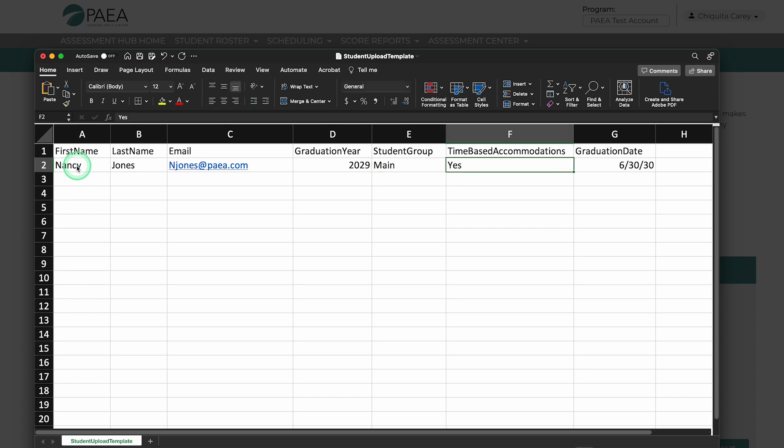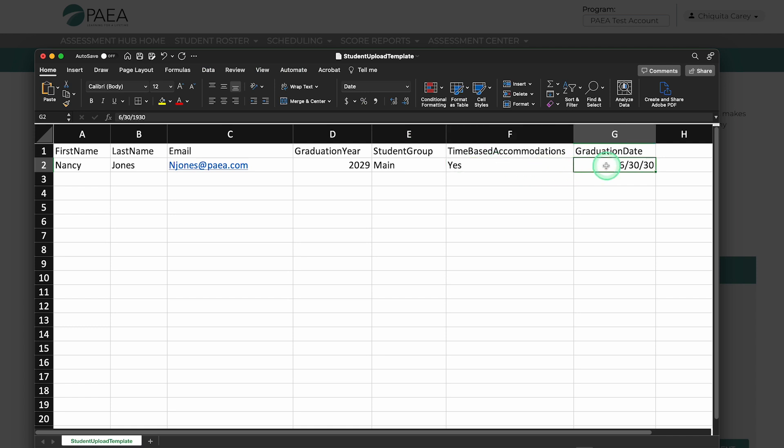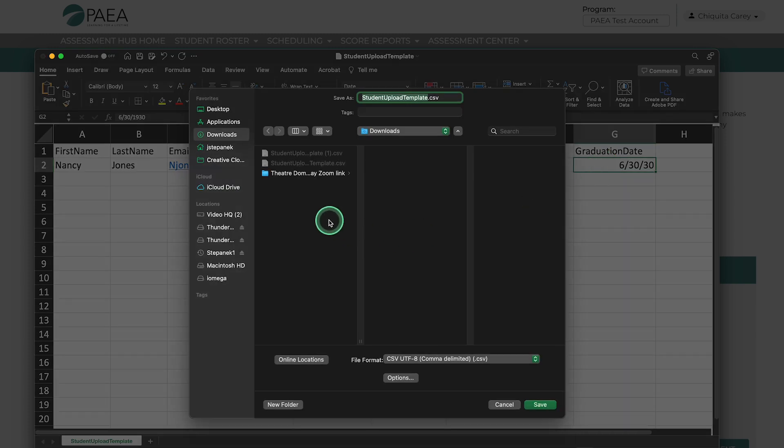Time-based accommodations indicates a student's eligibility for accommodations and should only be yes or no. Delete or overwrite the sample row from the file before saving it and save with a new name.